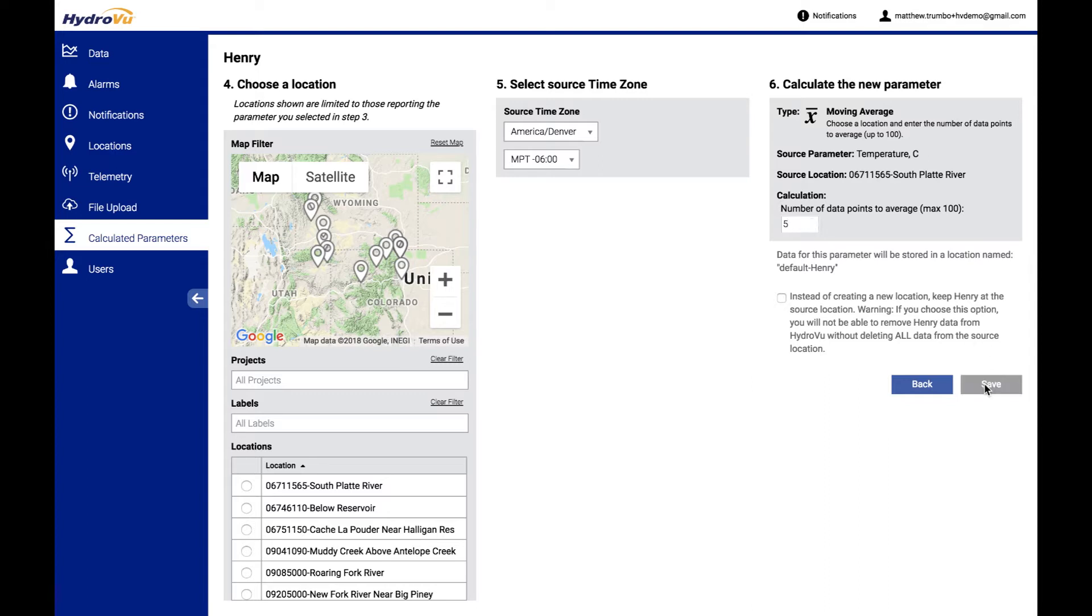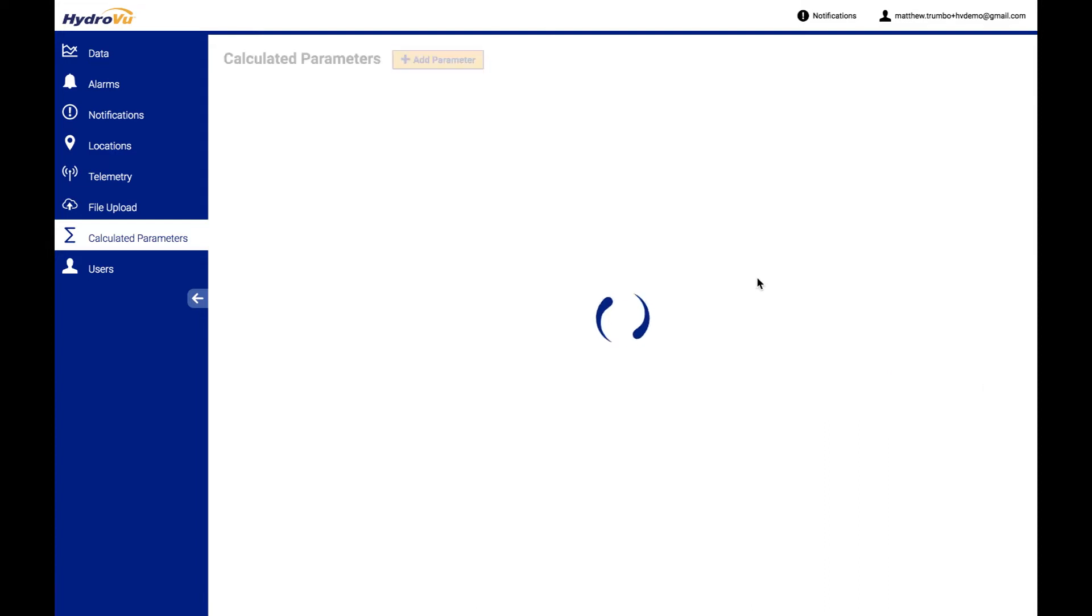So I'll go ahead and save this. So now that we have two of these parameters here, let me show you how you might go about editing one of these.